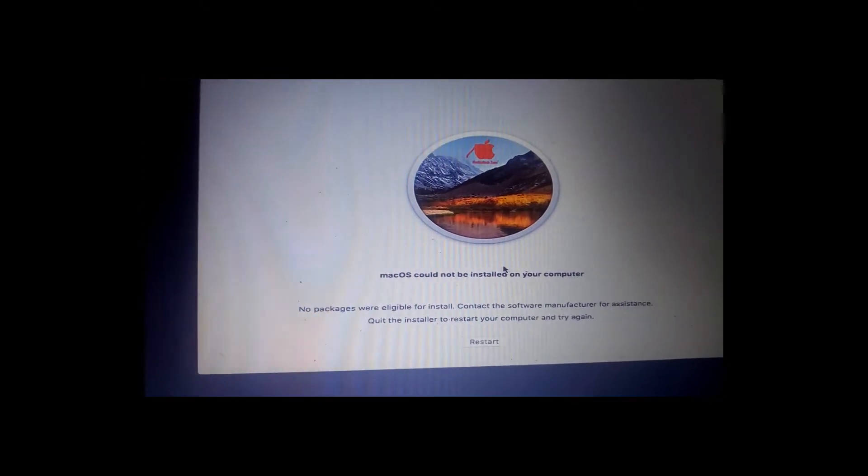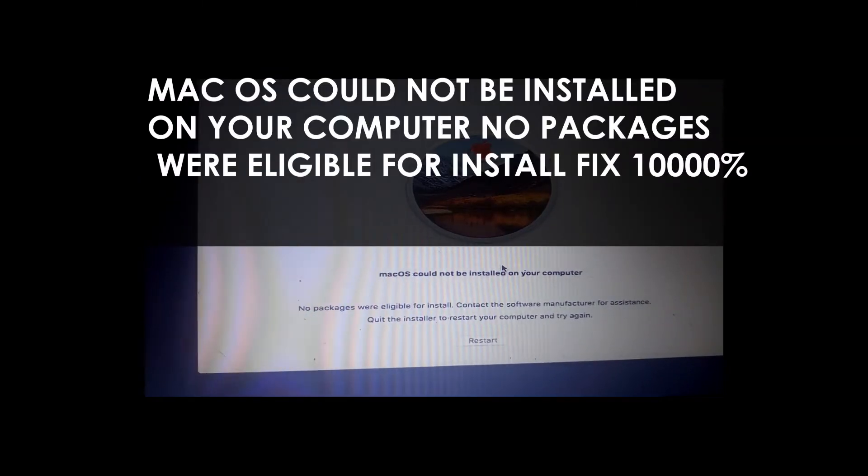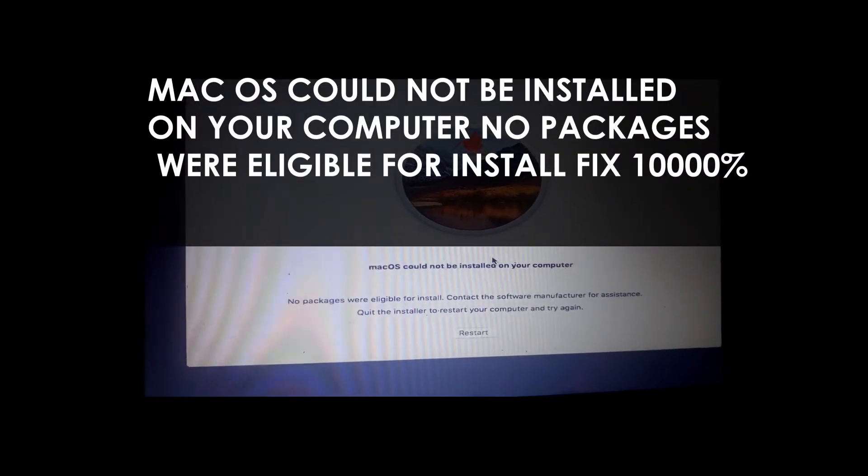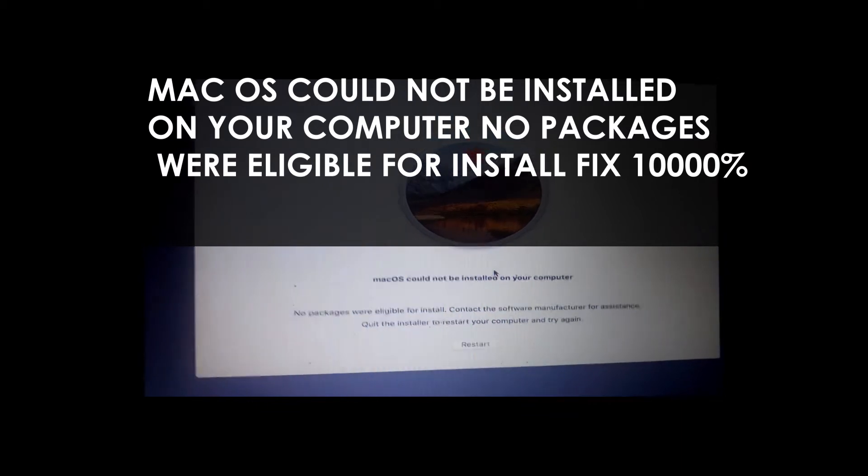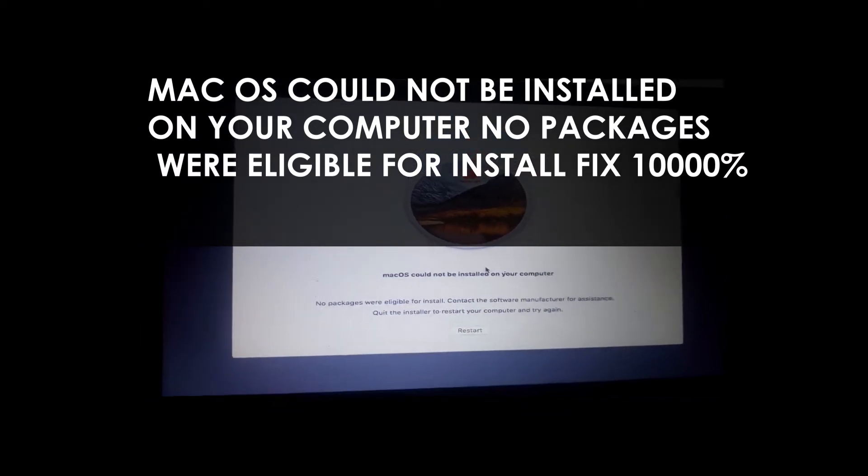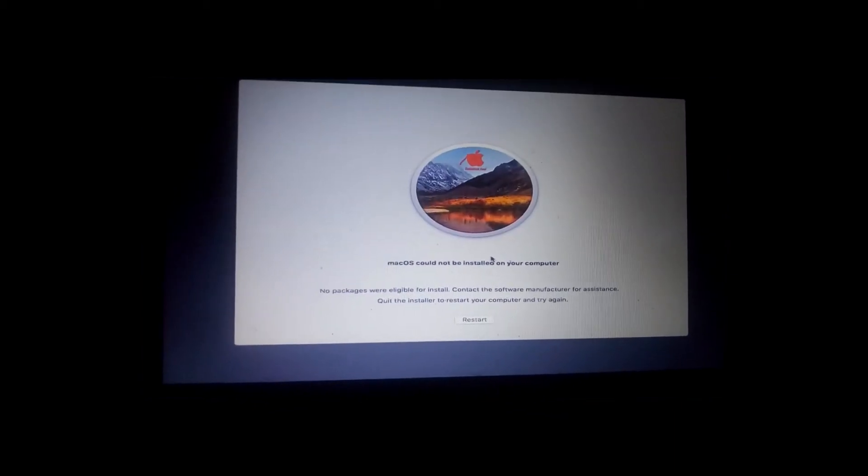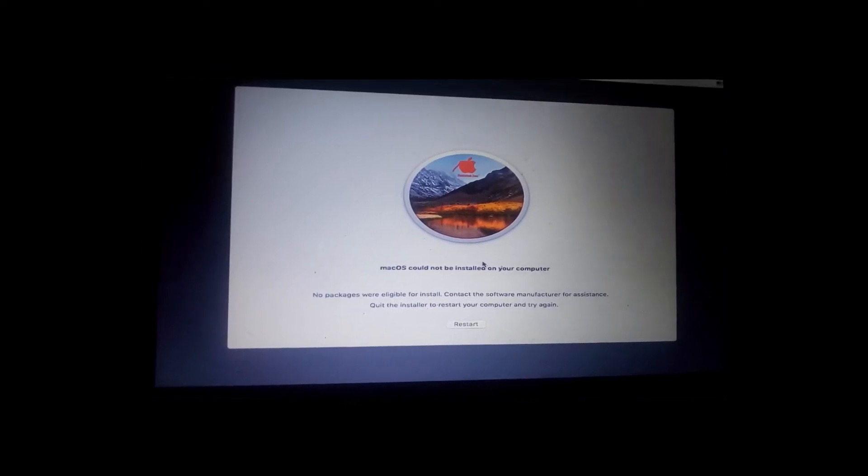Hello guys, so today I'm going to show you how to resolve this issue. I was trying to install Mac OS and it was showing me this error, and I'm going to show you how to solve it in no time.